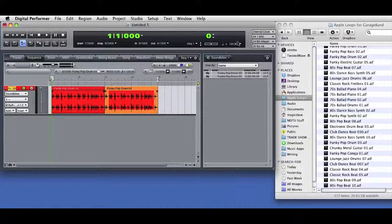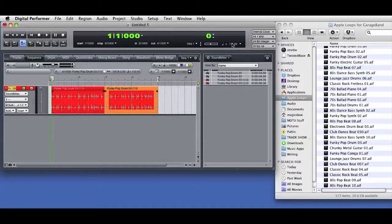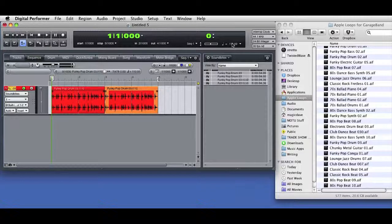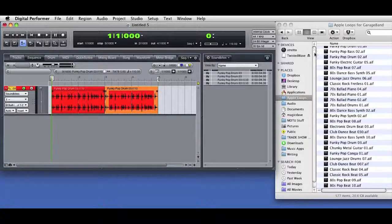Now watch what happens when I change the sequence tempo. DP sees that the sound bytes don't match the new tempo, so it makes new sound bytes that do conform.